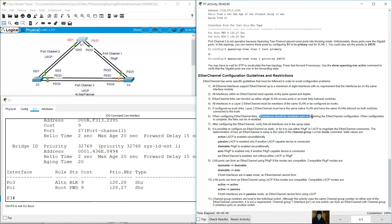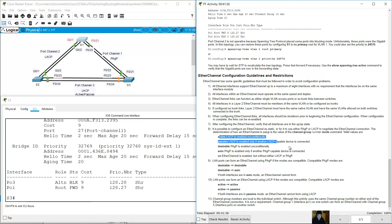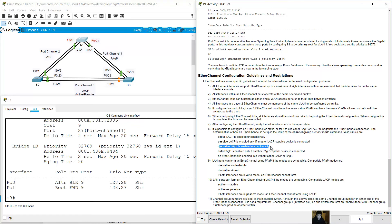All interfaces should be shut down prior to beginning EtherChannel configuration; when configuration is complete, the links can be re-enabled. Verify that all interfaces are in the up state. It is possible to configure EtherChannel as static, or to use either PAgP or LACP to negotiate the connection. The five mode options are: active (LACP unconditionally), passive (LACP only if another LACP device is detected), desirable (PAgP unconditionally), auto (PAgP only if another PAgP device detected), and on (EtherChannel without LACP or PAgP).